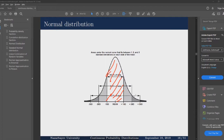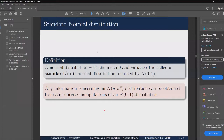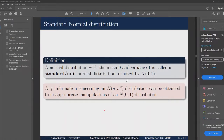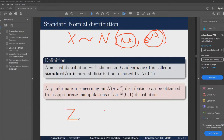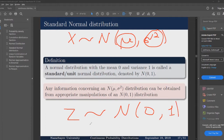A normal distribution with mean of zero and variance of one is called a standard normal distribution. We have the following notation to denote that random variable x is normally distributed with mean mu and variance sigma squared. If our random variable follows a normal distribution with mean of zero and variance of one, then we say it is standard normally distributed. We use the special uppercase letter Z notation for the standard normal distribution.